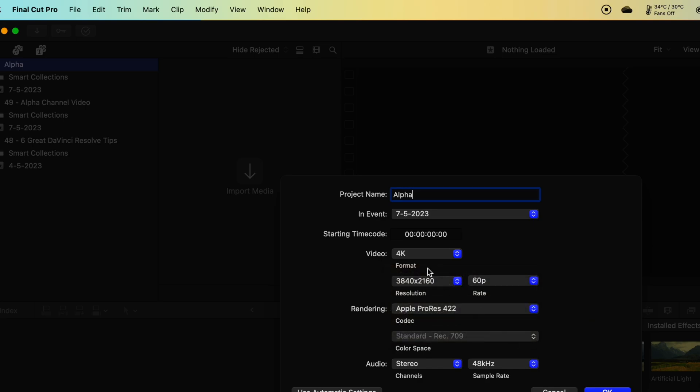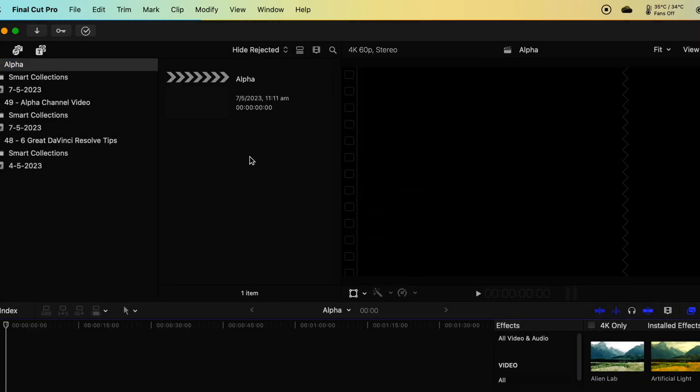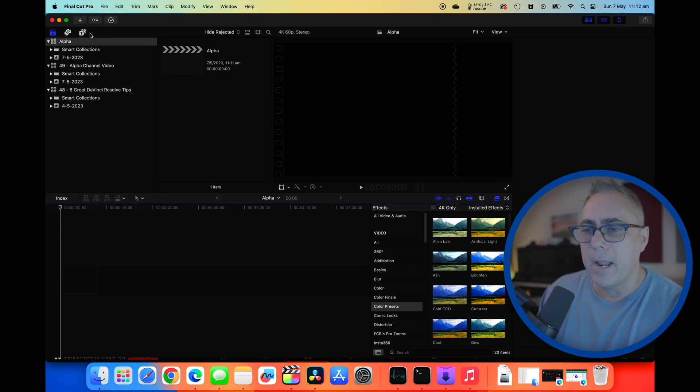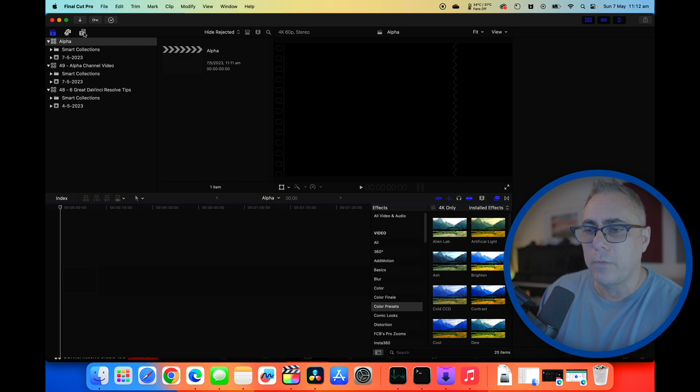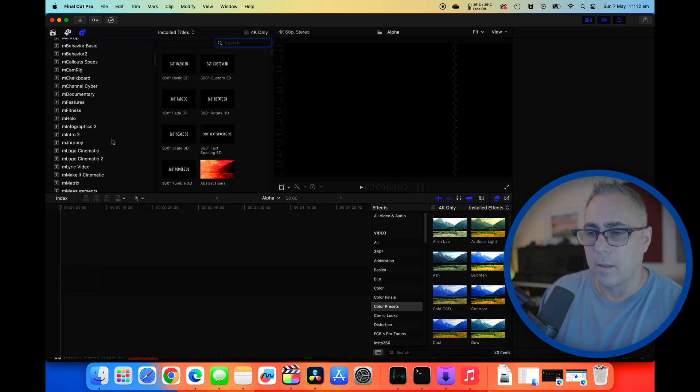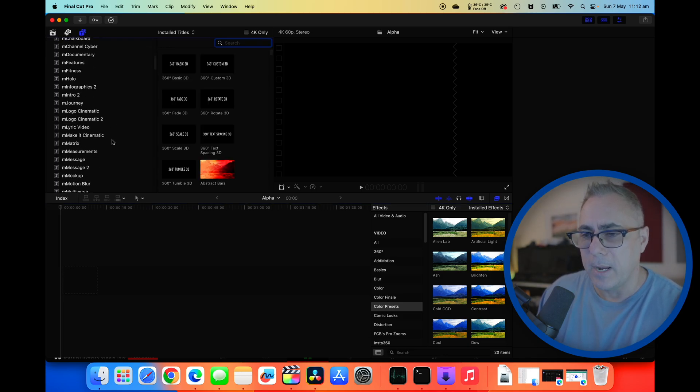I'm going to leave everything at 4K, we'll click okay. All right and there's our new project. What we'll do now is switch over to view all our titles and you can see I've got quite a lot of options here.